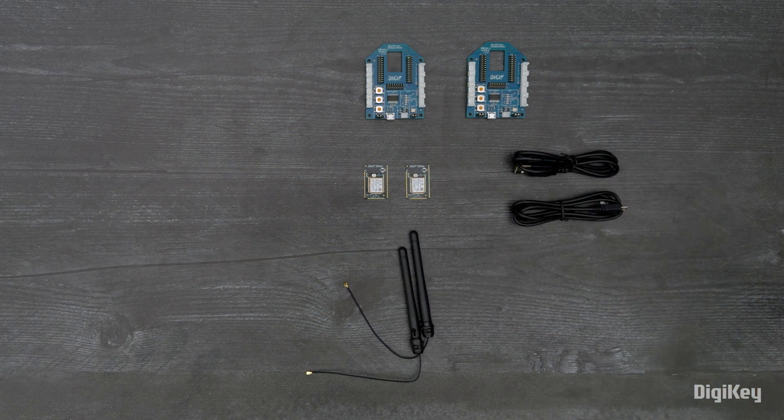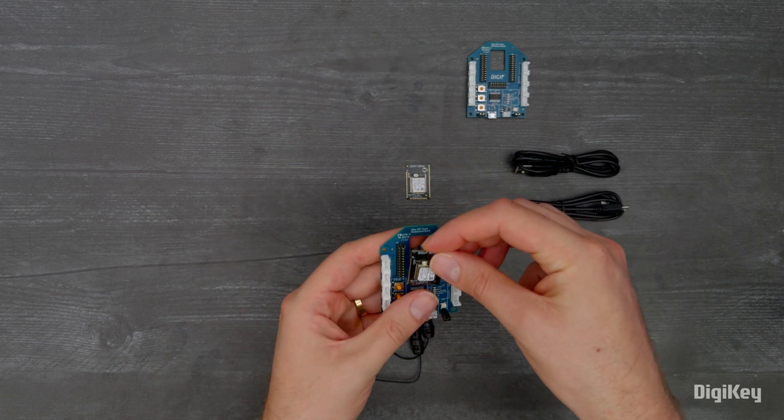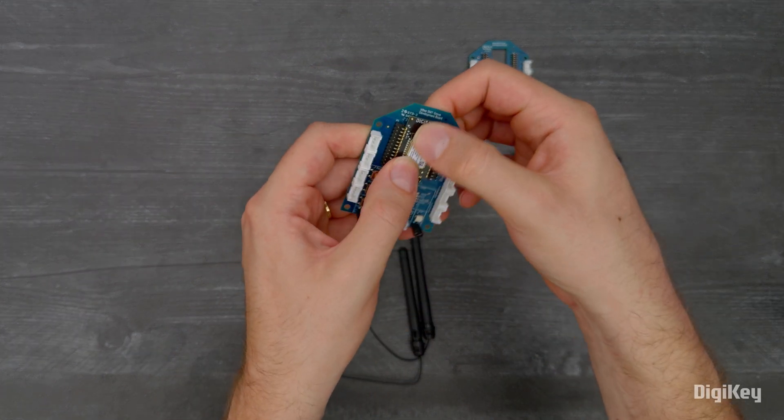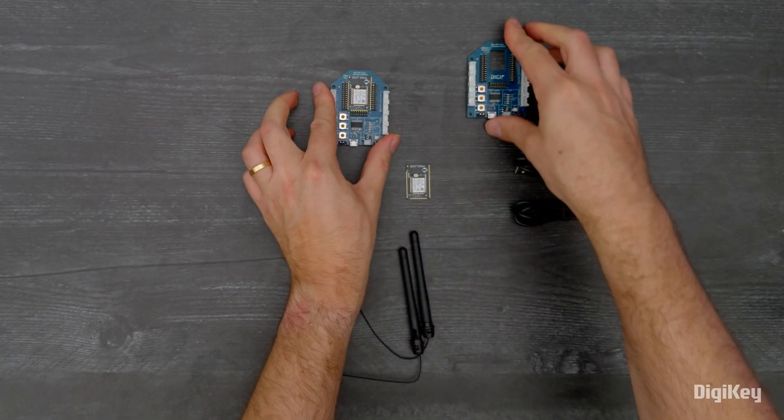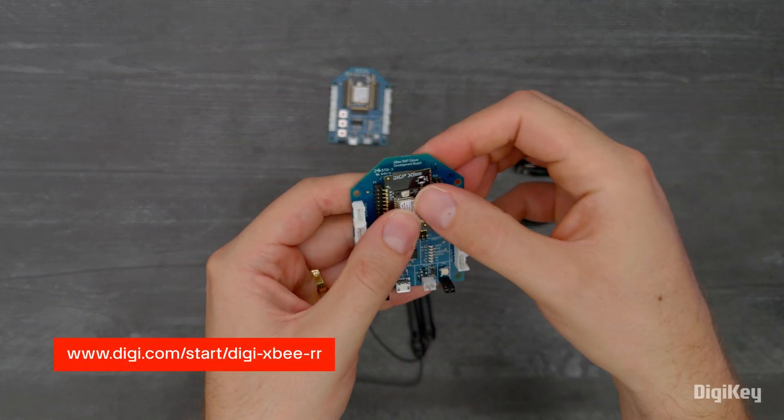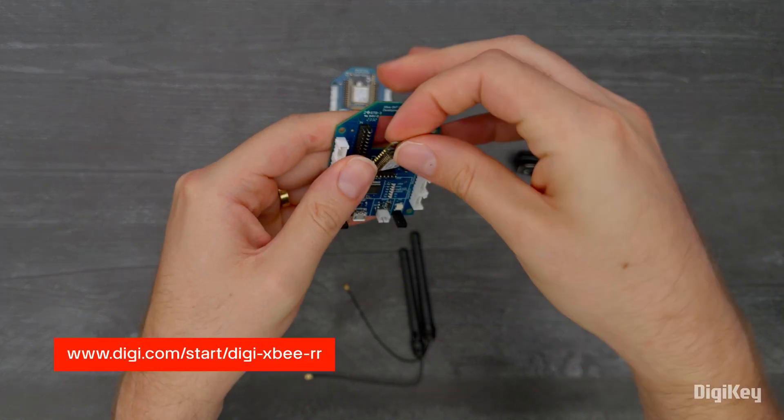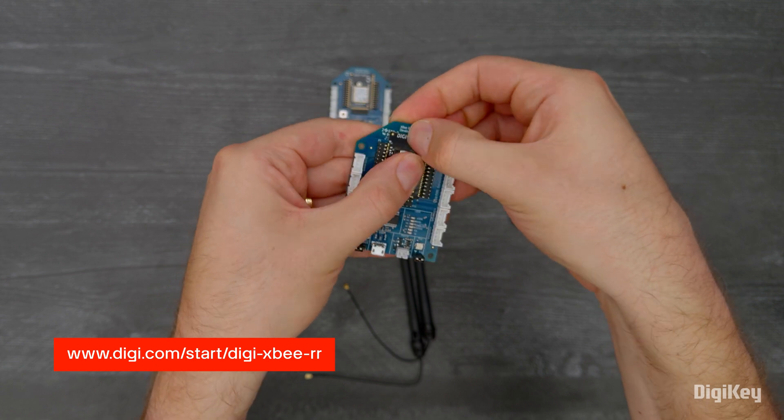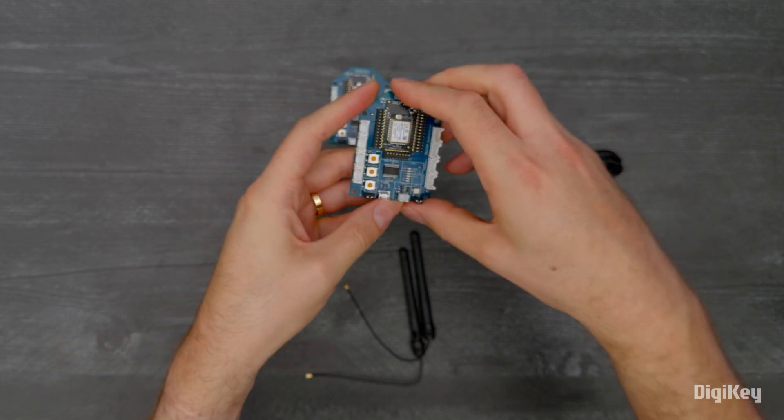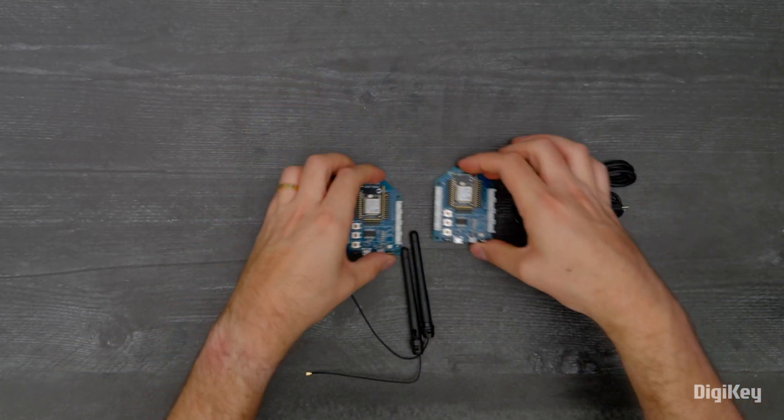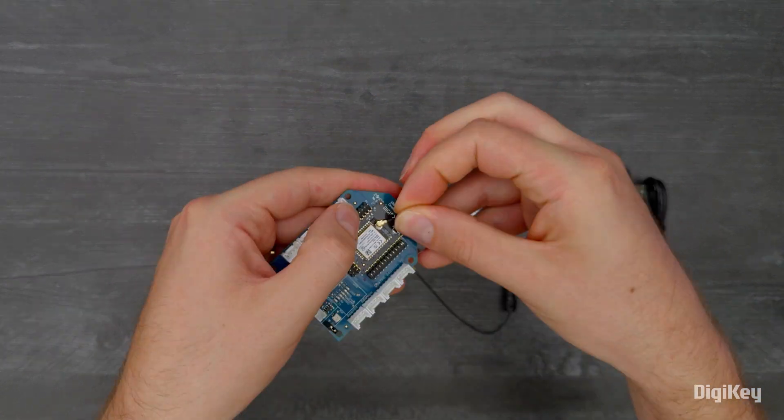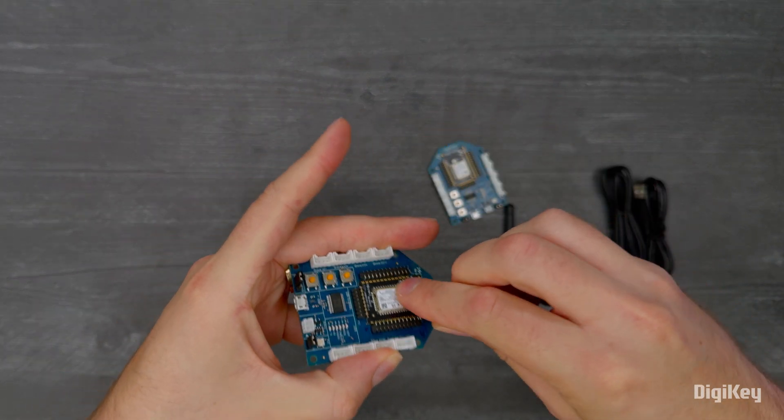In this demo, we'll send messages using the XCTU console. First, download and open the XCTU console. Connect the modules to the development boards and attach the antennas.